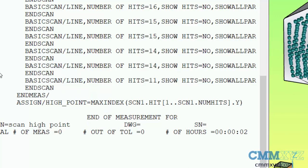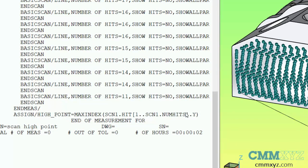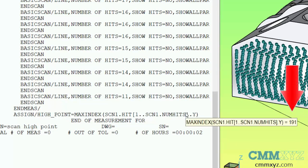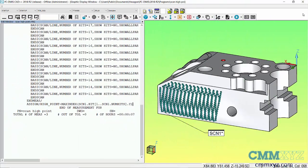What this allows us to do is turn the variable into a feature — PC-DMIS will recognize this variable as a point that is the highest point in the scan. If we mouse over the variable, you can see it gives us number 191, telling me that of the 514 hits, hit 191 is the highest.